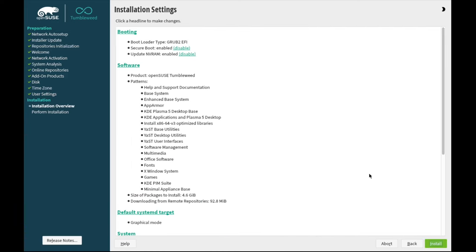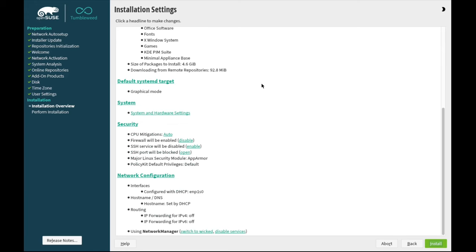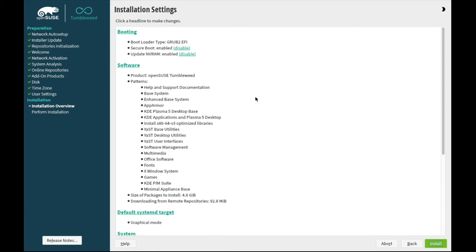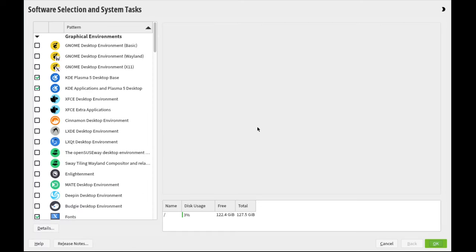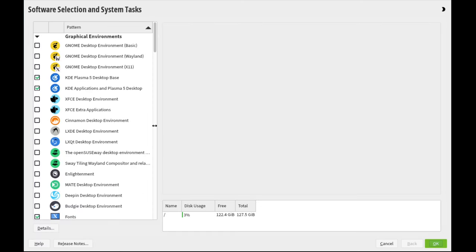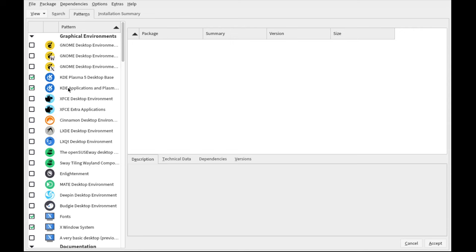OpenSUSE has installation settings page where you can configure a whole bunch of things before you install. It's very powerful. One of the most powerful installers, I think, that I've encountered so far. We'll click Next and Details for stripping out things we don't need.